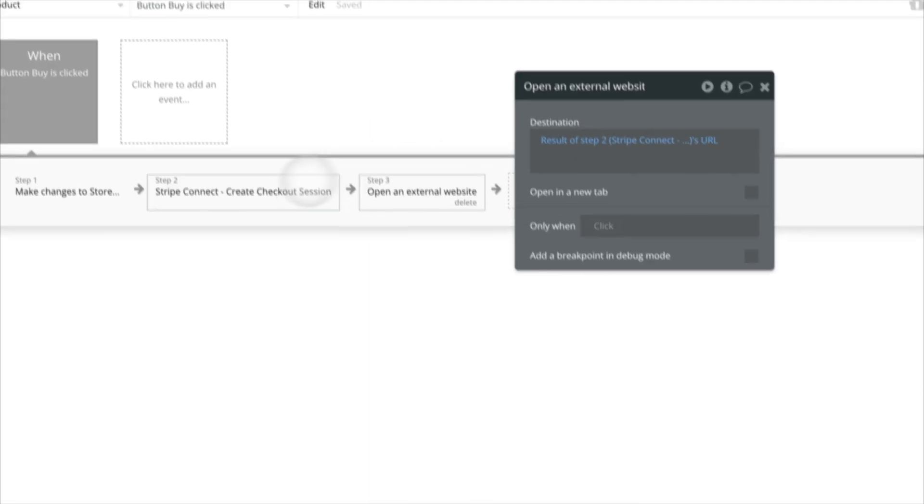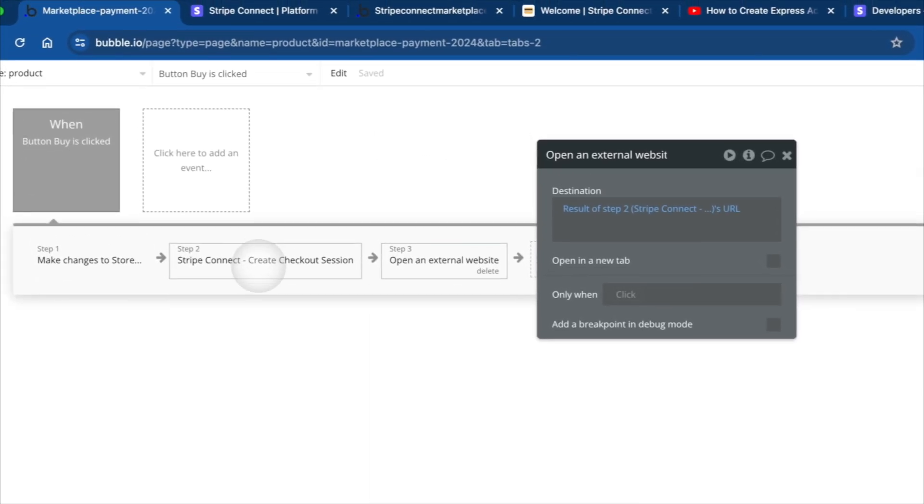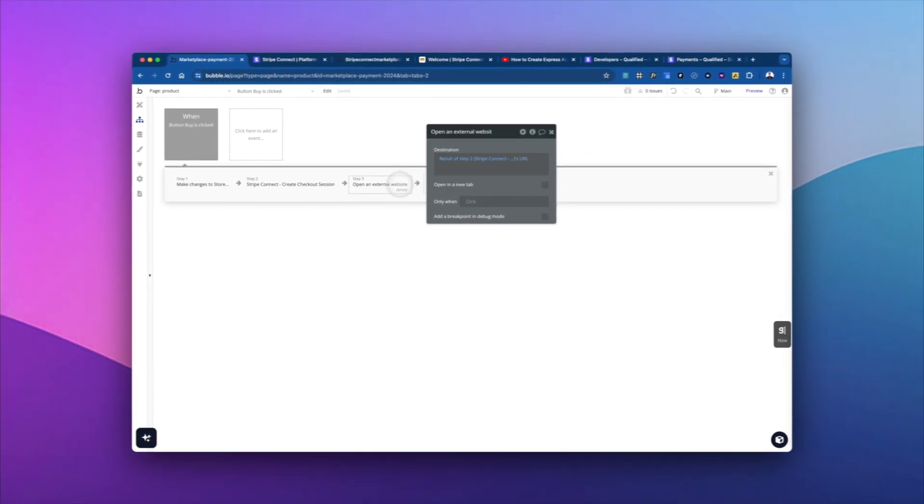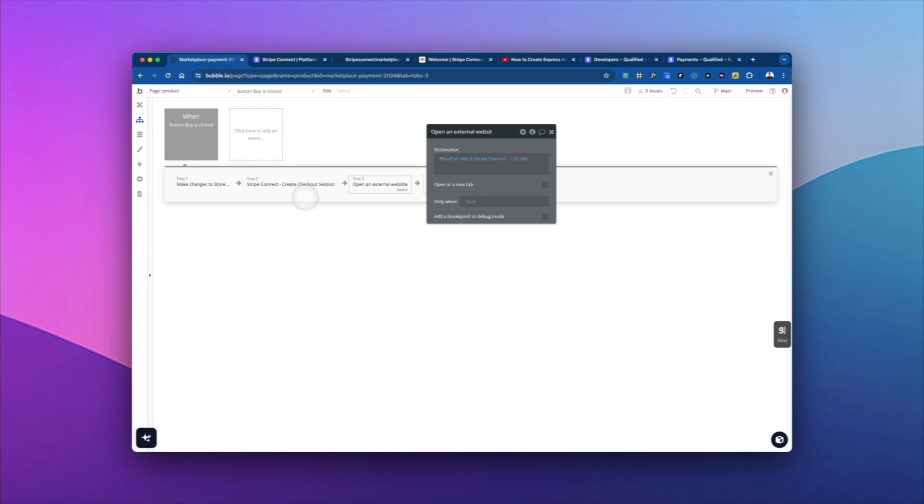And then the third step is we're just going to open the external website, which is the result of step two. So this plugin generated a URL. And so we're not going to open a new tab, we're just going to pass forward. And so it's basically going to switch the tab, just like I showed you earlier, from we're looking at the checkout page to okay, now we're looking at a Stripe Connect page.